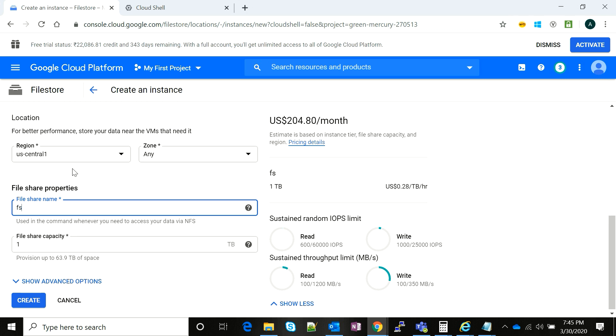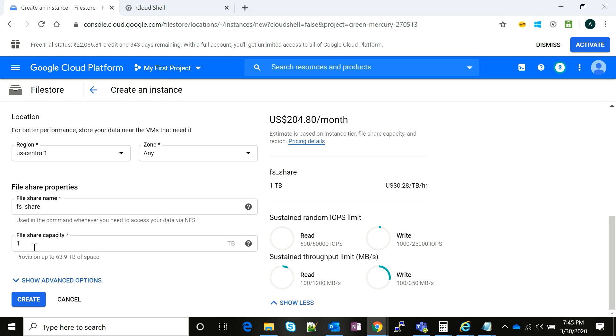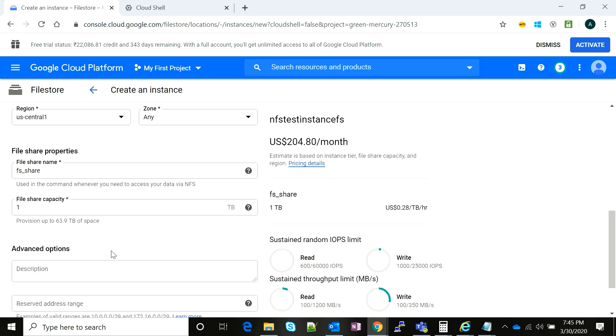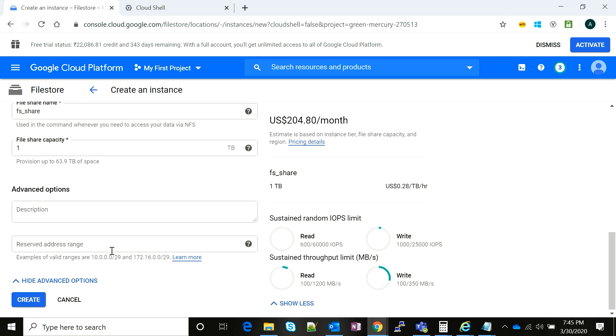I'm going to name it as FS_share and it asks for a file share capacity. It is the capacity of your file system. I'm going to take it as 1 terabyte and as you can see, the maximum you can give is 63.9 terabytes of space. There are advanced options where you can add descriptions and tags and other things.